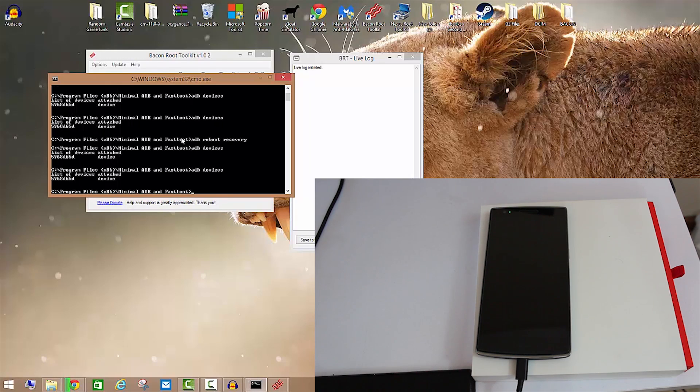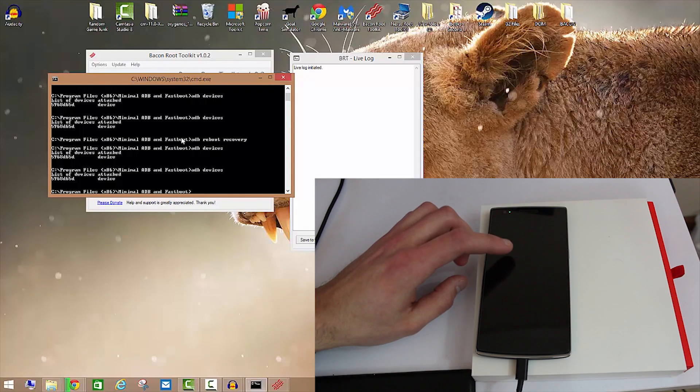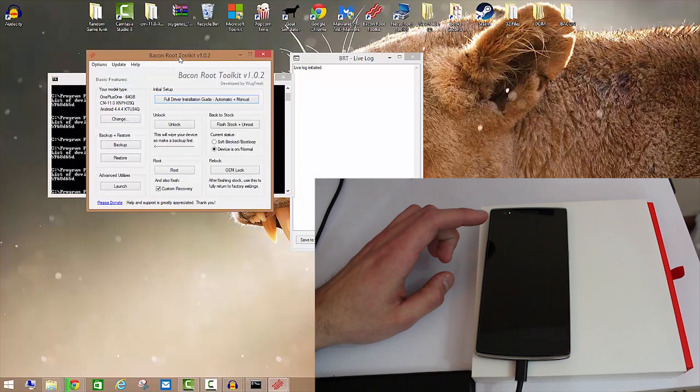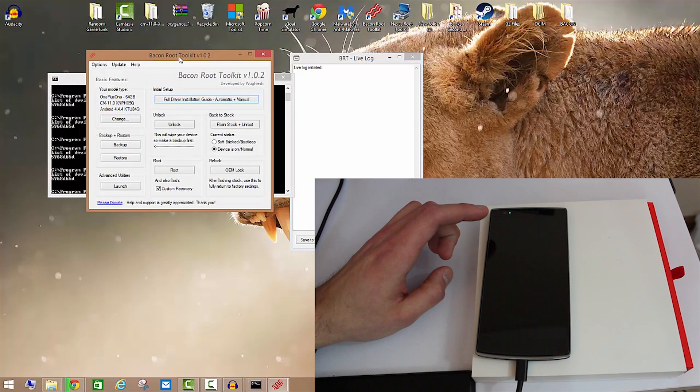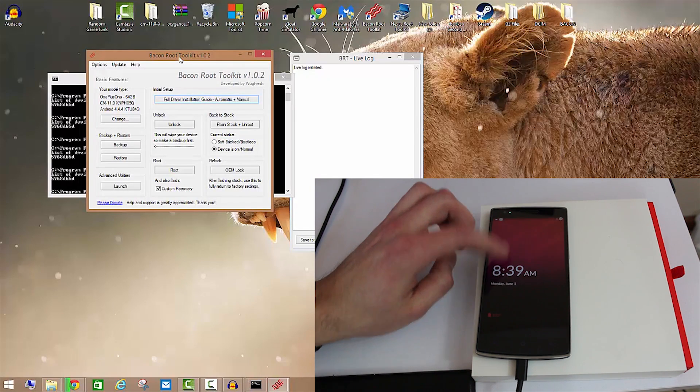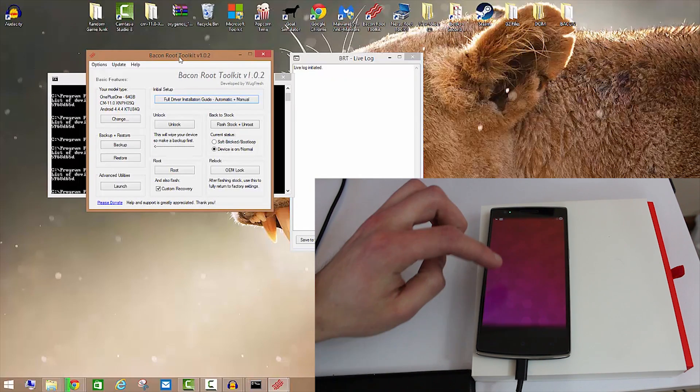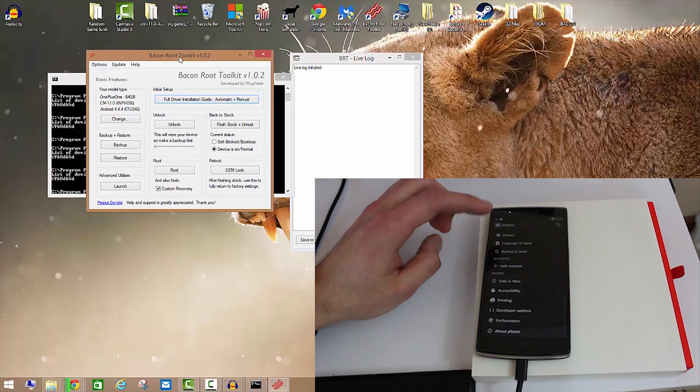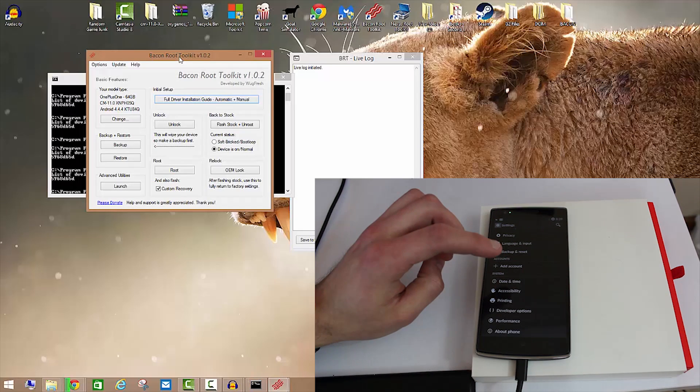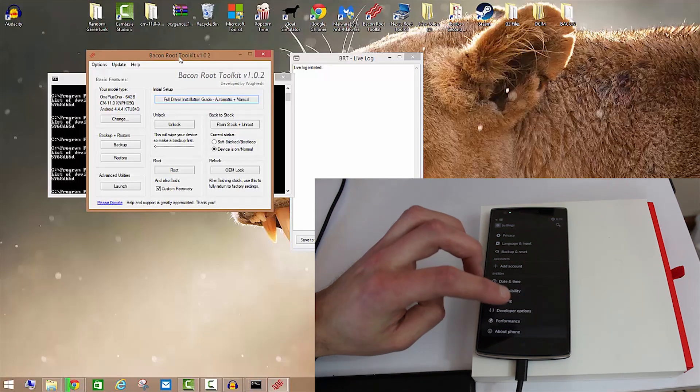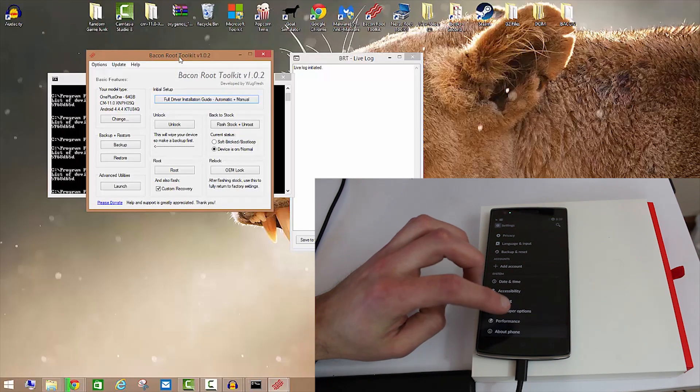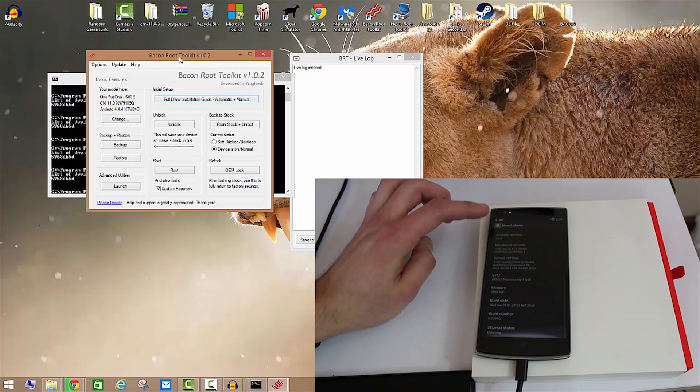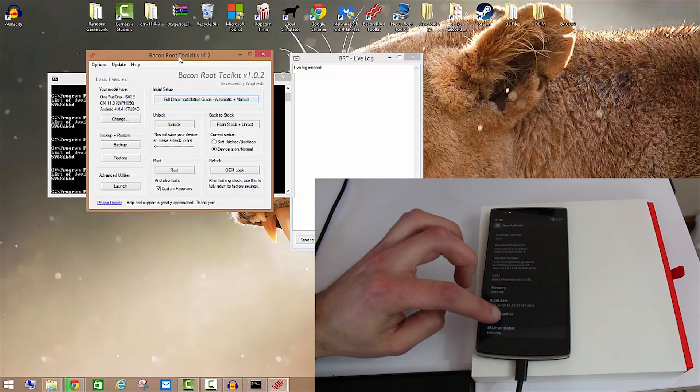We're going to run a simple command: ADB devices. Now my device, as you see there, is connected. What you need to do in order to get this to happen is: make sure that you run this full driver installation guide, and make sure that you have in the Developer Options enabled ADB device debugging.